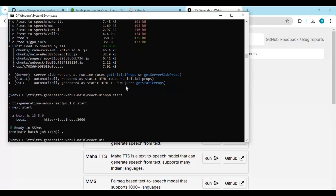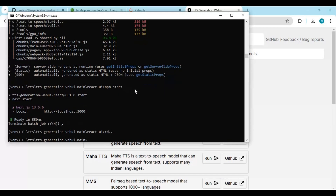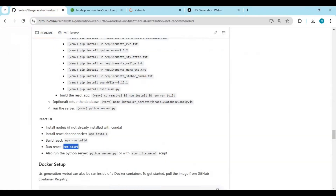For the local URL, press Ctrl+C. Use cd with double dots to go back to the main folder. Then copy the Python code for the local URL and paste it in the command window to run it.